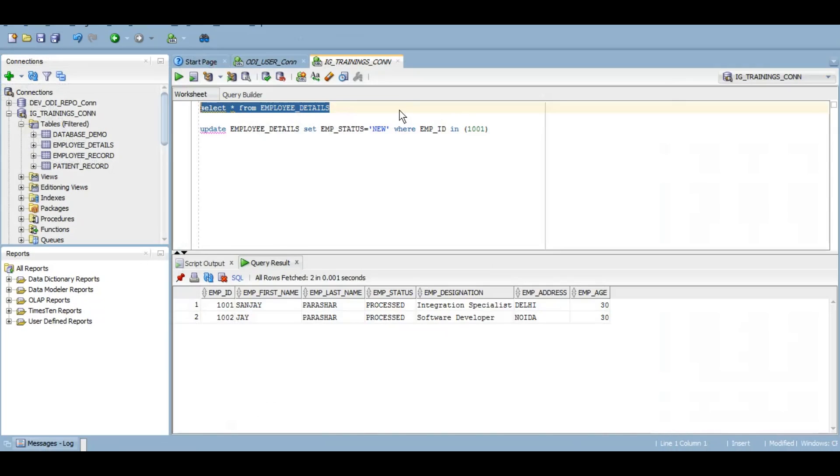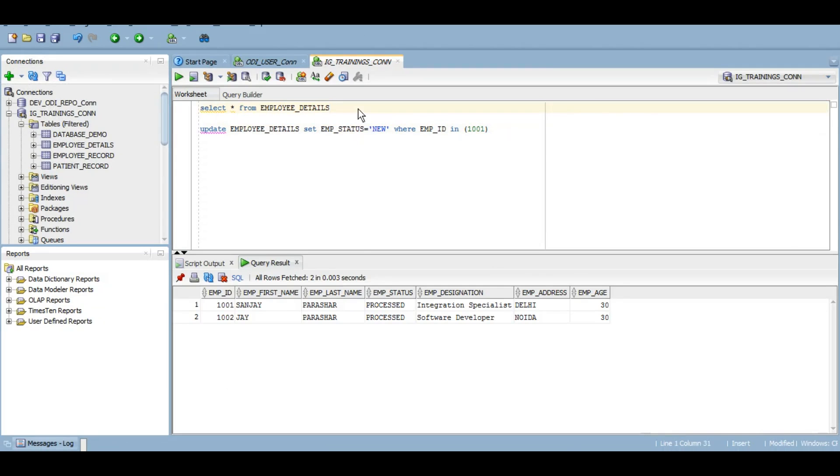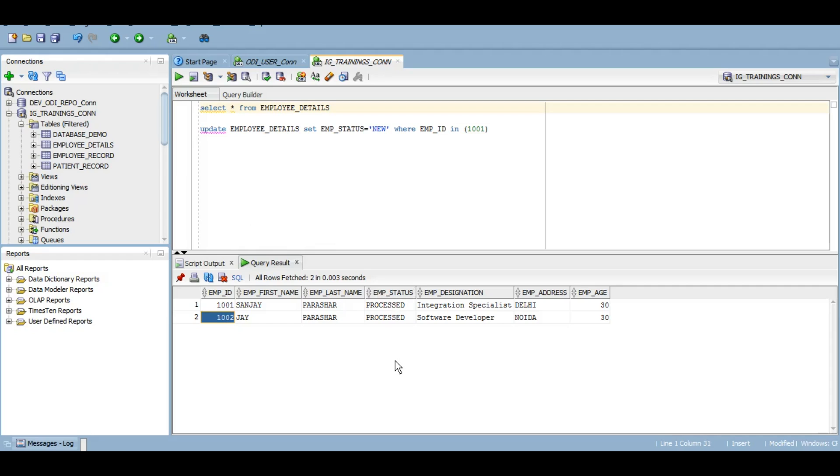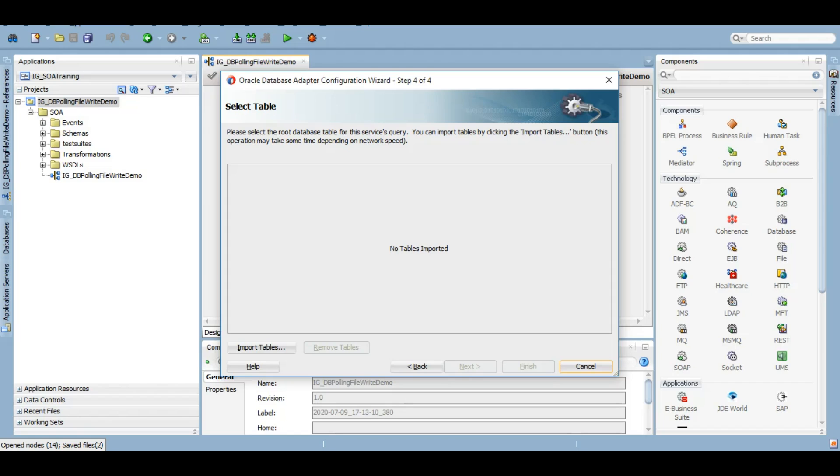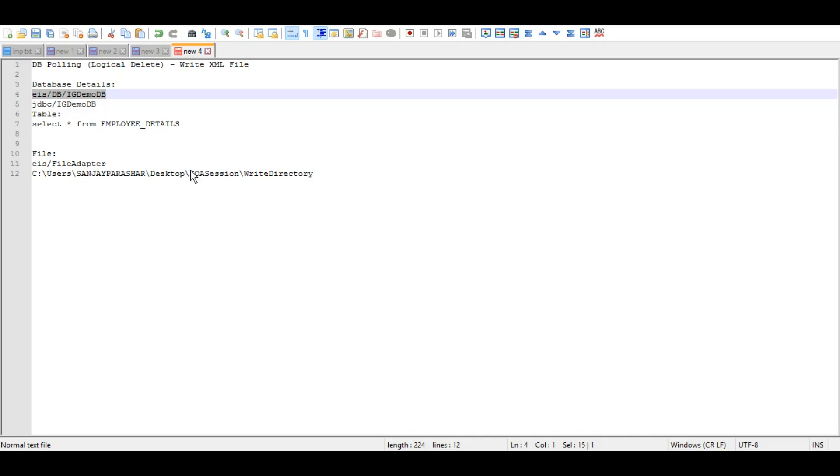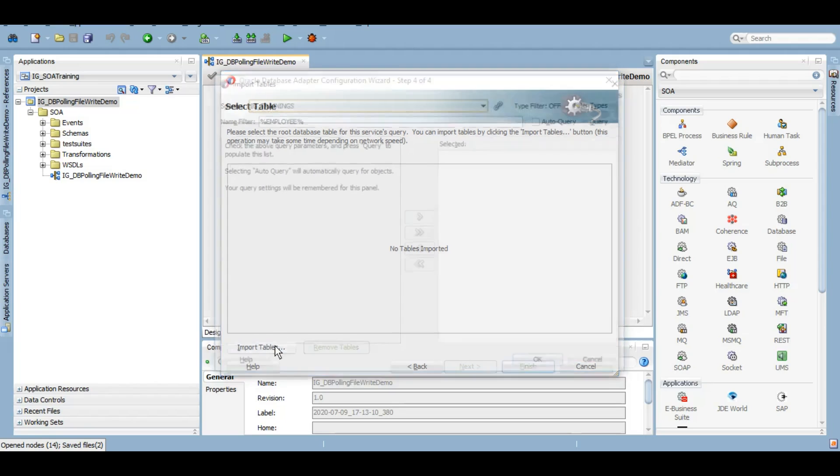The table that I want to import is employee details. Under this employee details table, at the moment we have two employees and we want to poll the data based on this employee status column which at the moment is processed. We will poll based on this column. So let's import that table.